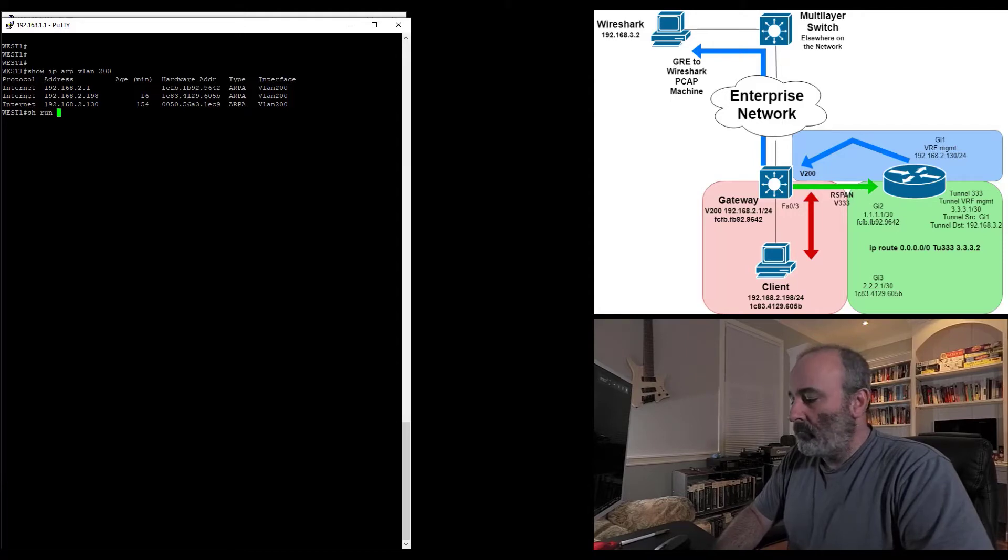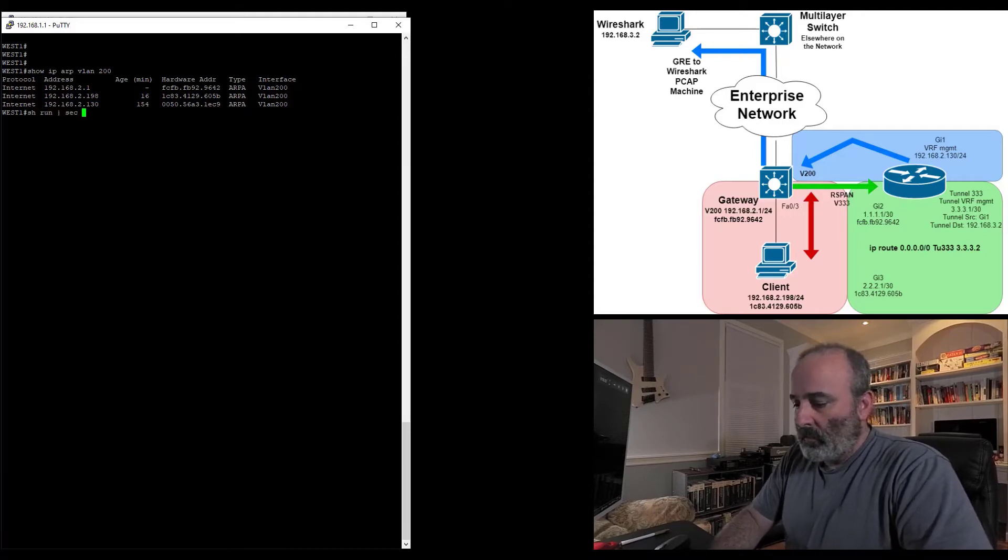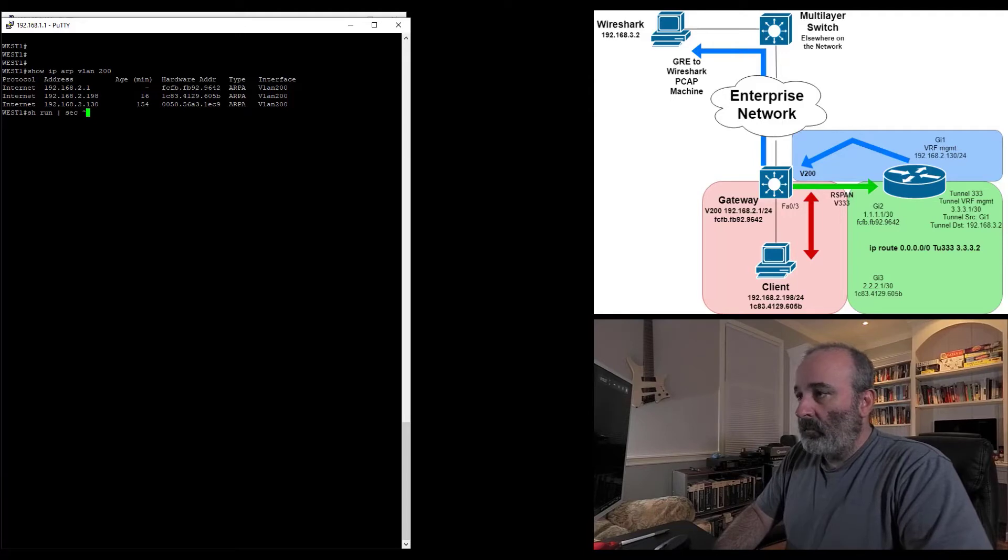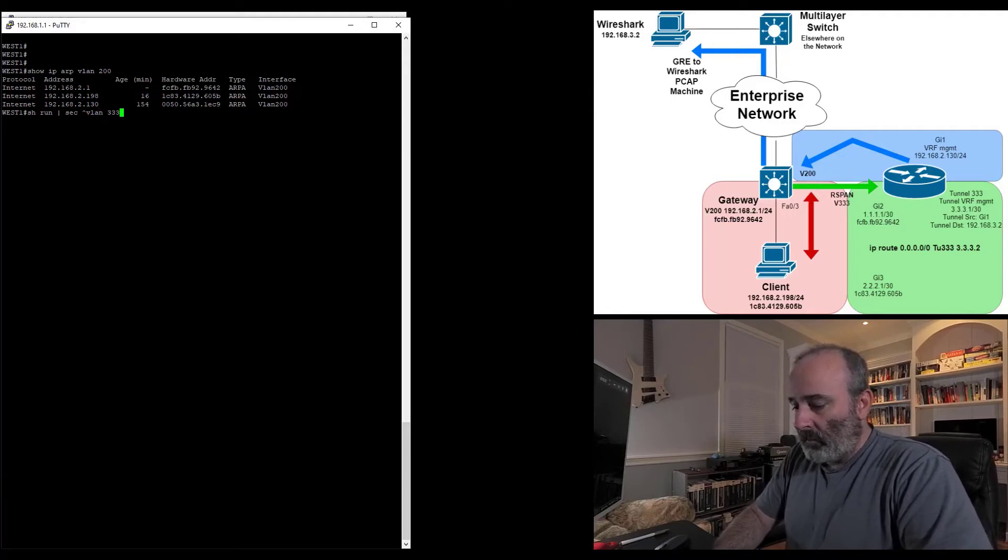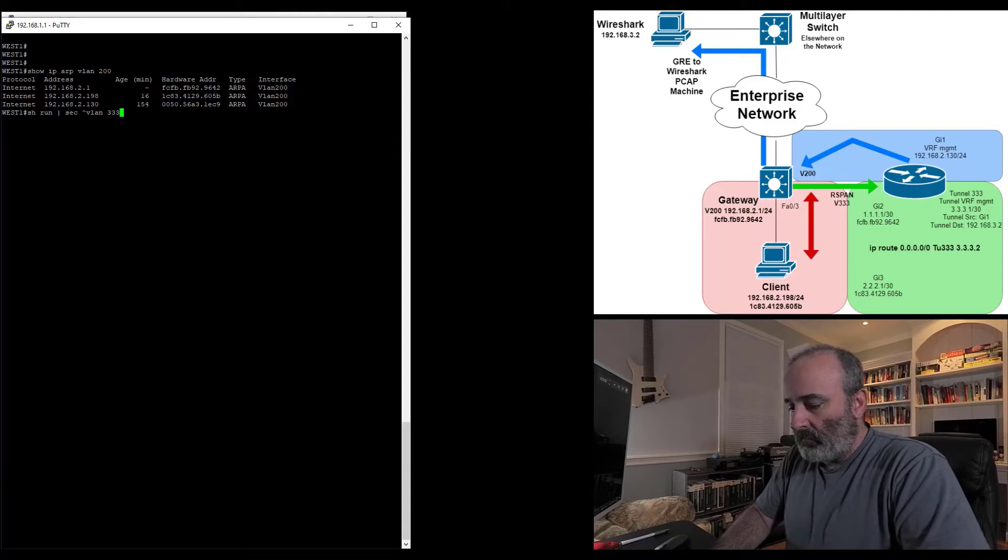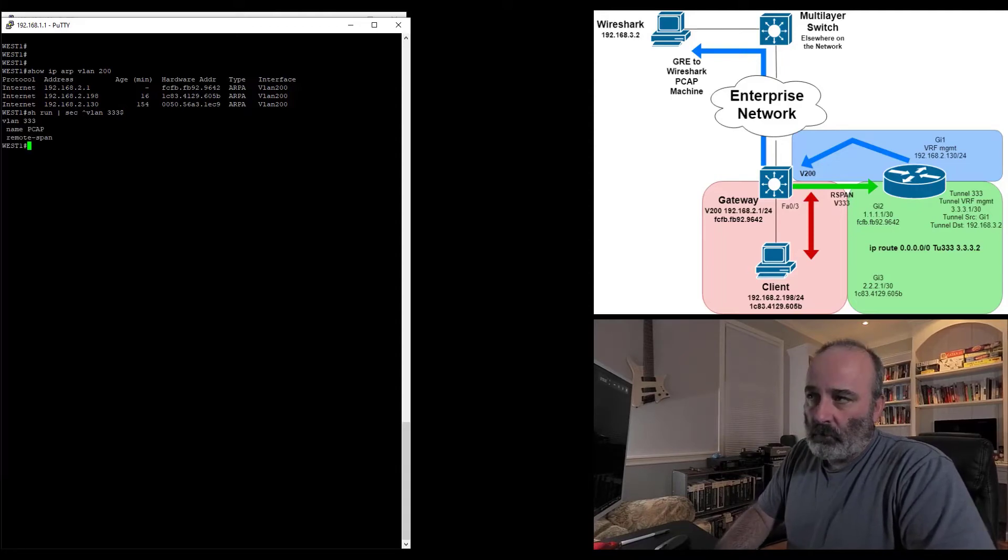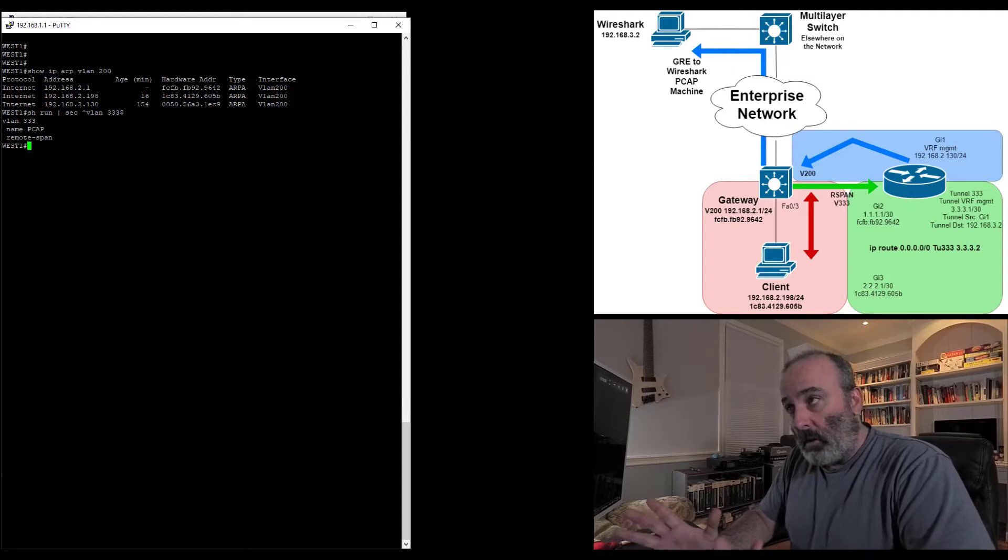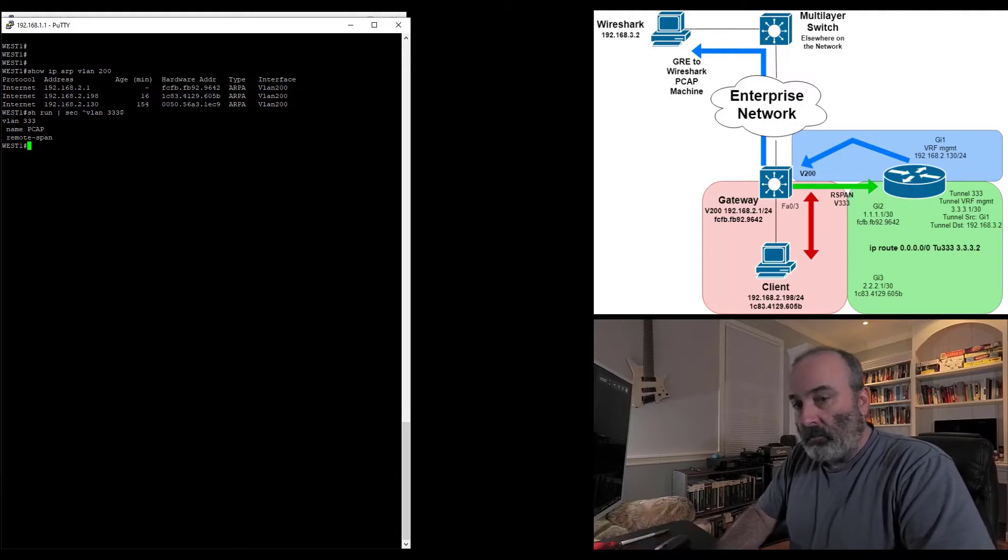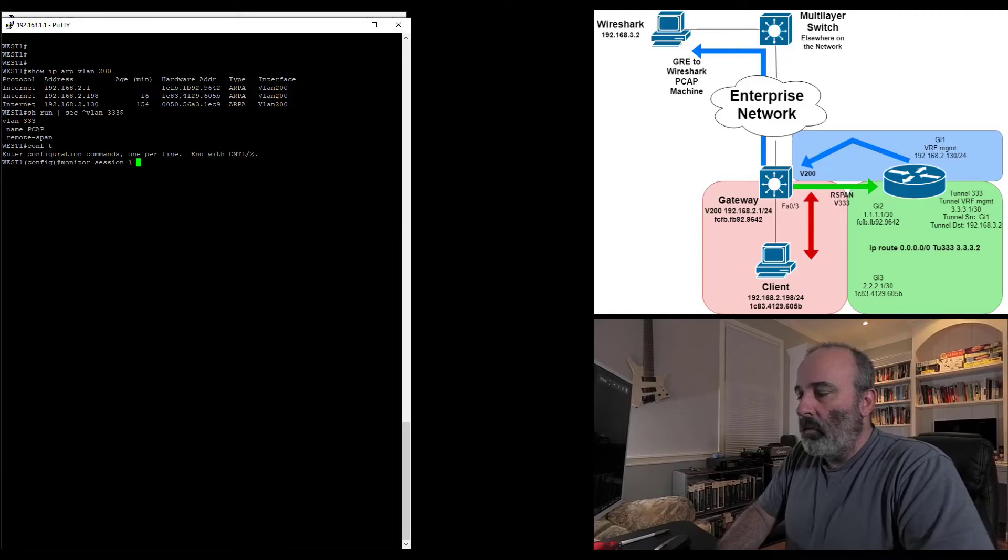Now I need to take a look and make sure I have a remote span VLAN configured. I'll do a show run pipe section, beginning stream VLAN 333. There it is, VLAN 333, and it is configured for remote span. So I'm good to go. I can go ahead and configure my monitor session. That's awesome.